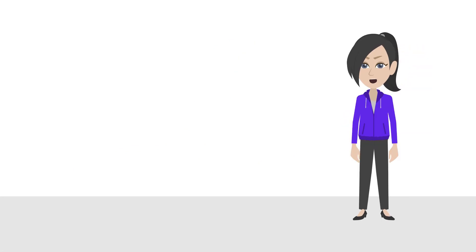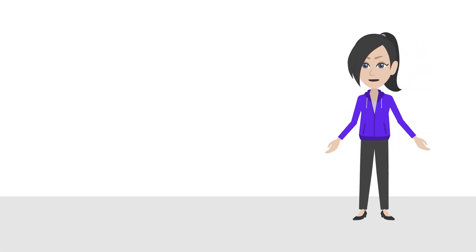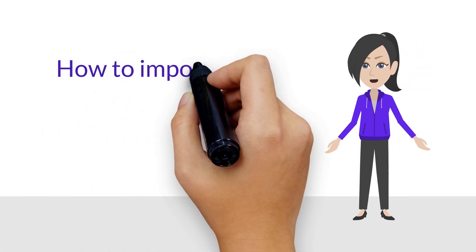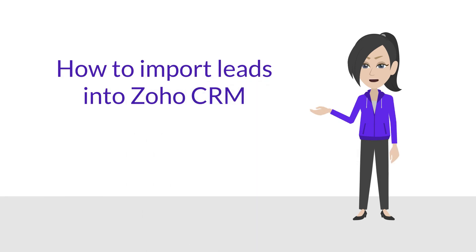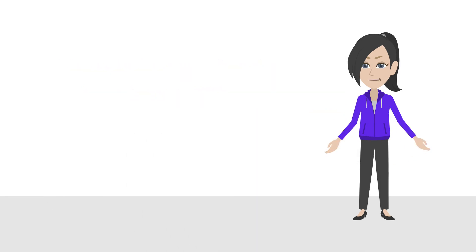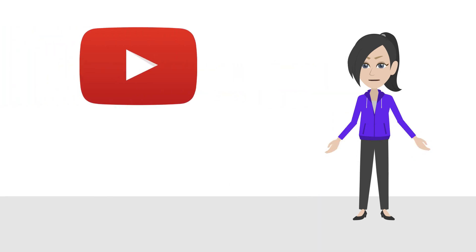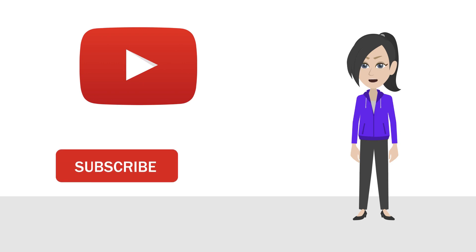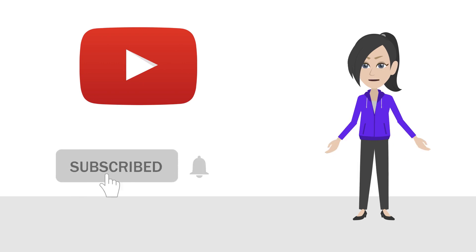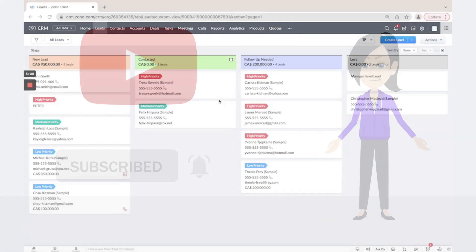Hello! Today we will teach you how to import leads into Zoho CRM in a fast and easy way. Make sure to subscribe and press the bell icon to get updated when we upload new Zoho tutorials.